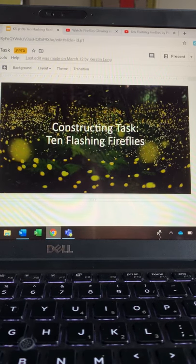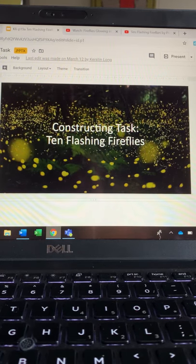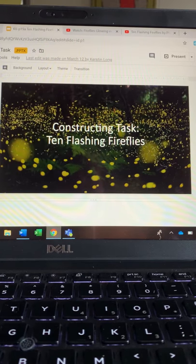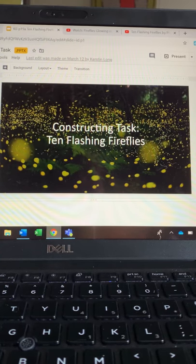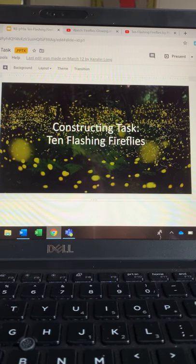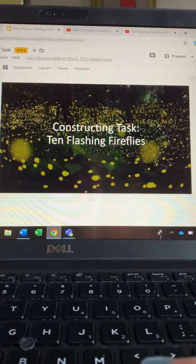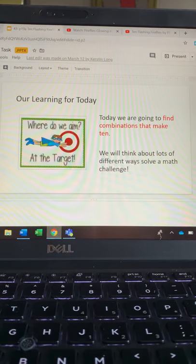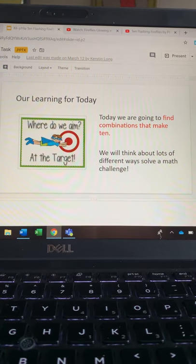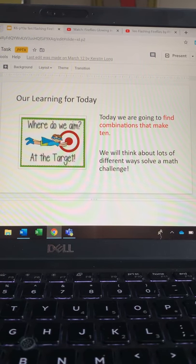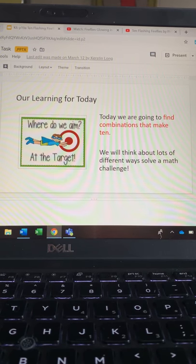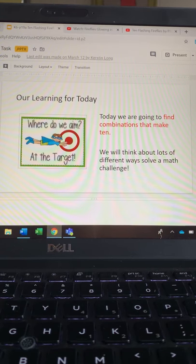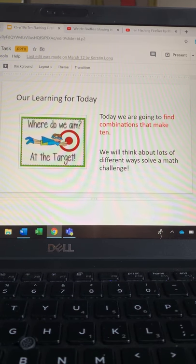Today's lesson is a constructing task called 10 Flashing Fireflies. We're going to be finding combinations that make 10 and thinking about lots of different ways to solve a math challenge.